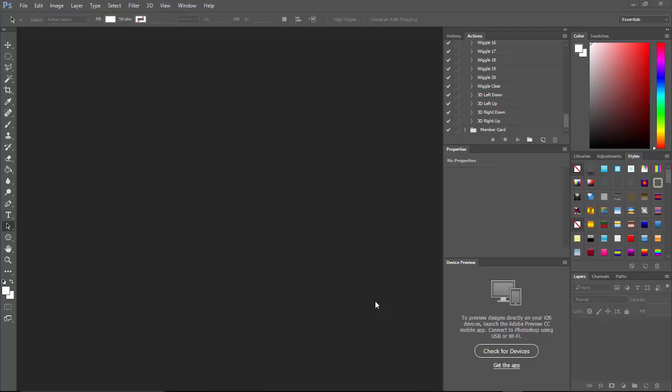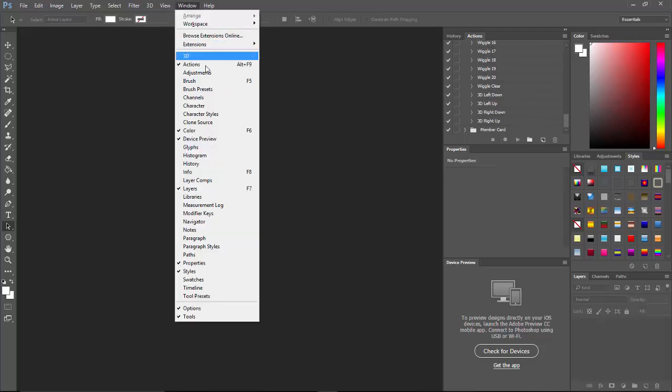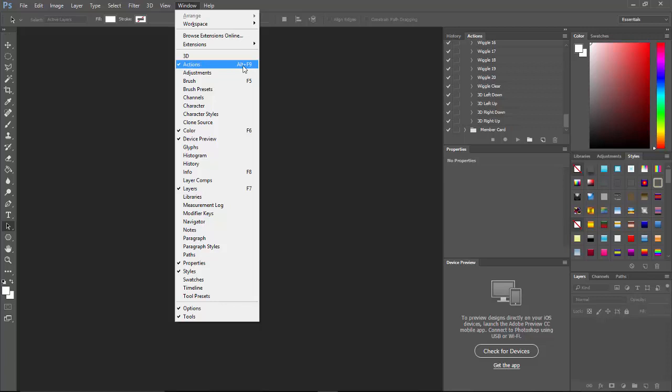The first thing we're going to do, believe it or not, is not go to file. We're actually going to go to the action script itself. Now I already have my actions up as you see here, but if you don't, just go to Window and make sure Actions is checkmarked, or you can use the shortcut code Alt+F9.